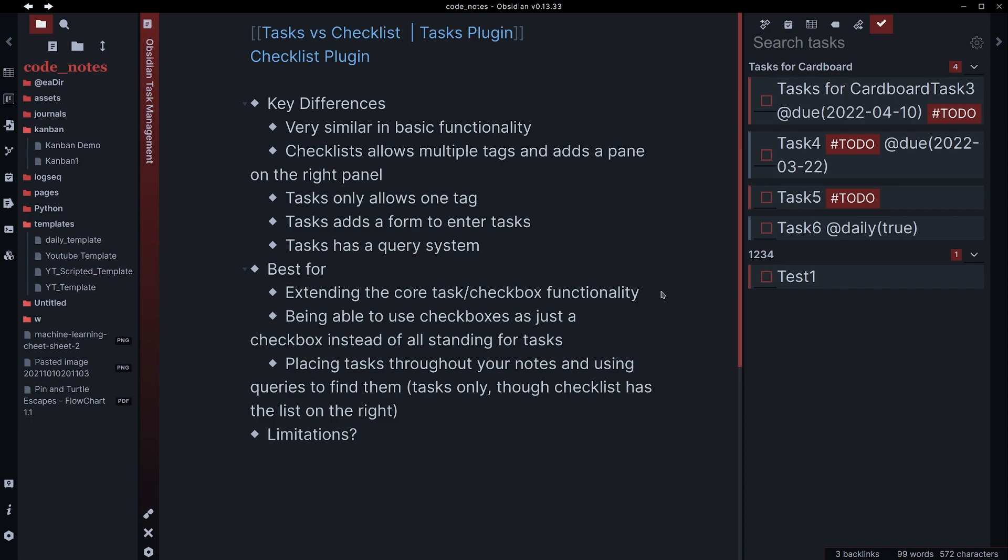If you're needing to have more than to do and done, then again, these may not be the best option because that's really your only two status options.